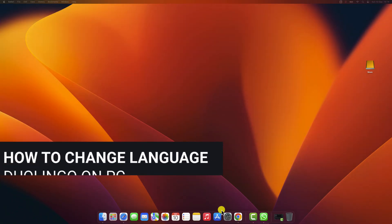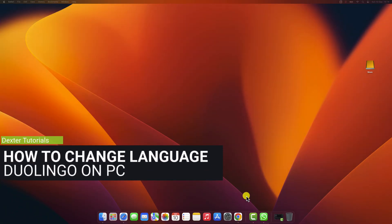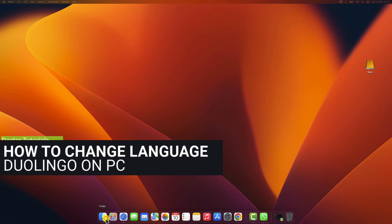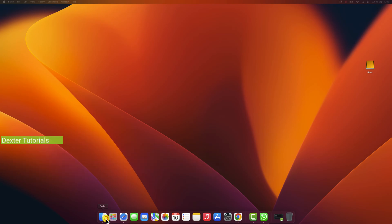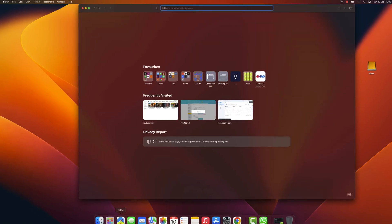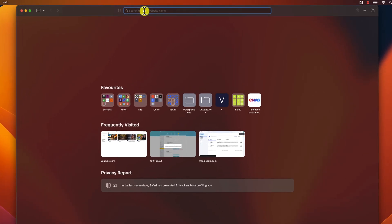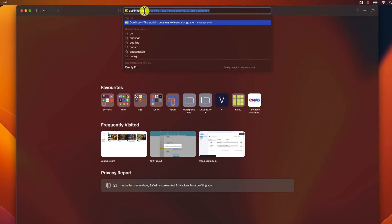To change the language in Duolingo on PC, you will need to open the browser and on the address bar write Duolingo.com.